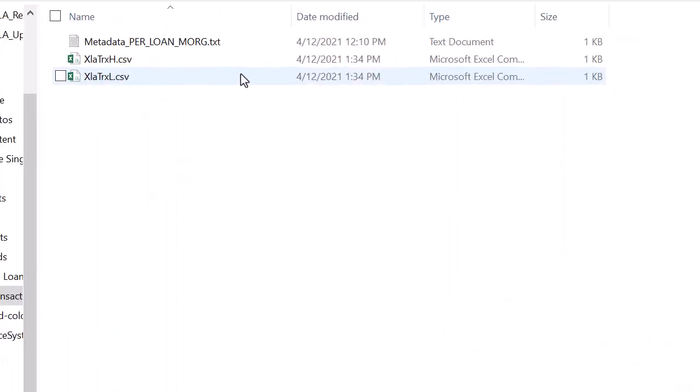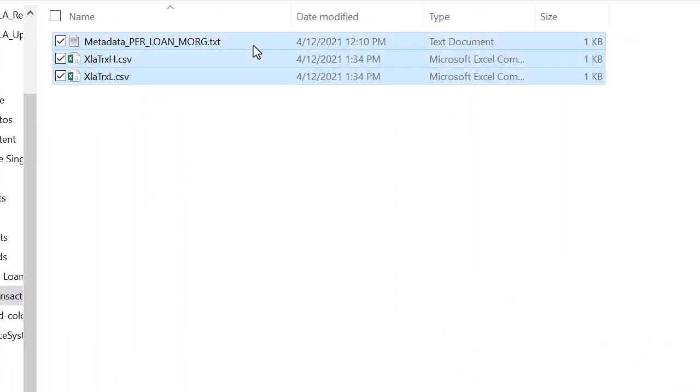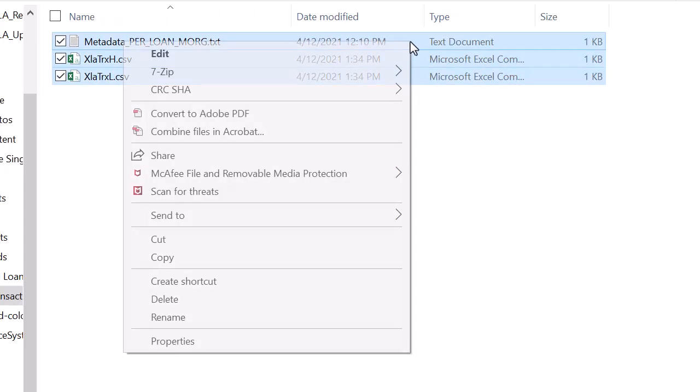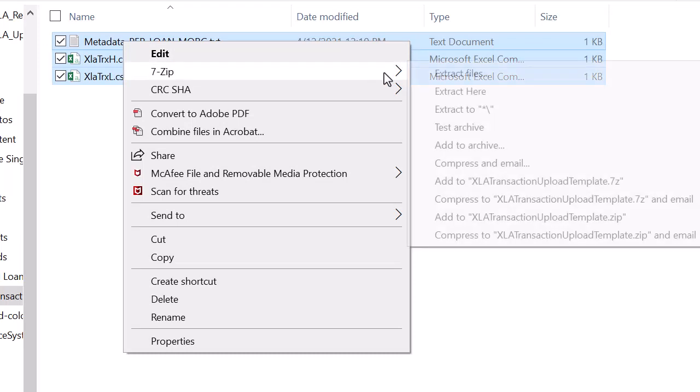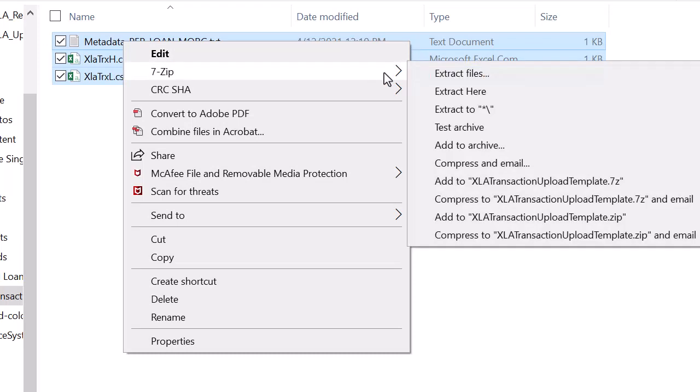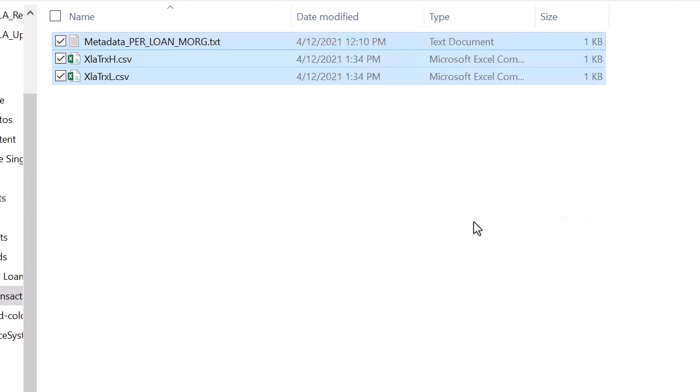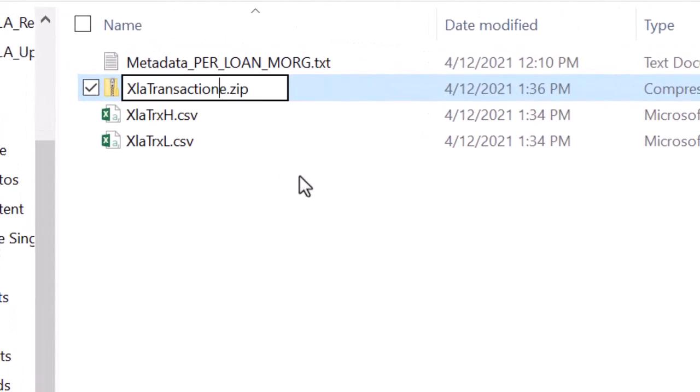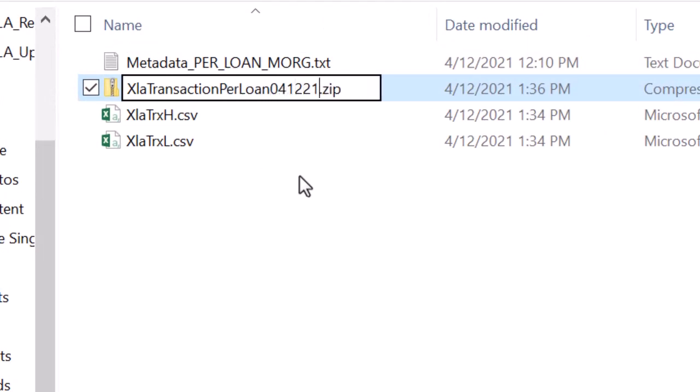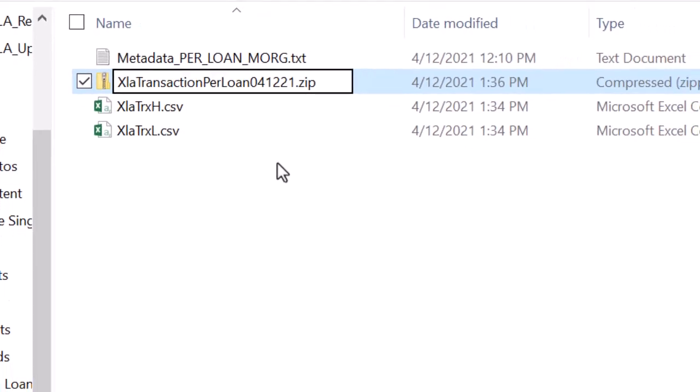Now I'll compress the three files with a zip extension. These file names must remain the same as the downloaded files. As a best practice, Oracle recommends that the zip file have a unique name that includes a subledger source and date stamp. Note that the zip file must begin with xlatransaction, as used here.